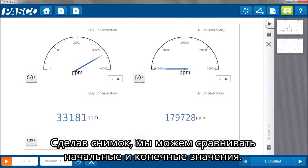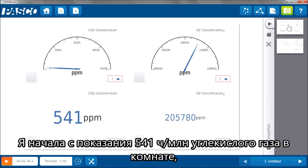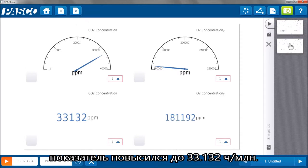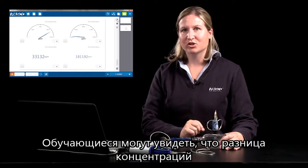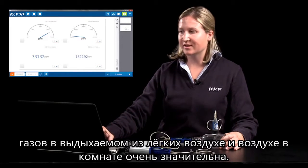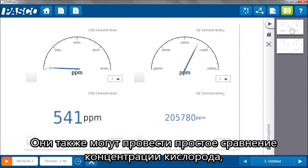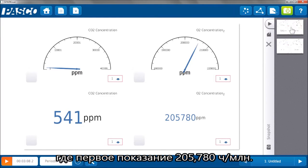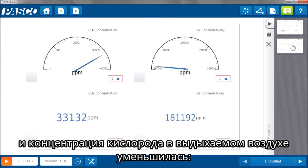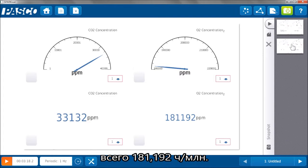Students will probably notice that the carbon dioxide meter showed an increase and the oxygen showed a decrease. Taking a snapshot we can compare those initial and final values. I started with 541 parts per million of carbon dioxide in that sample of room air, and for my sample of exhaled air it went up to 33,132 parts per million. For oxygen, initially at 205,780 parts per million, the concentration was less in exhaled air — only 181,192 parts per million.